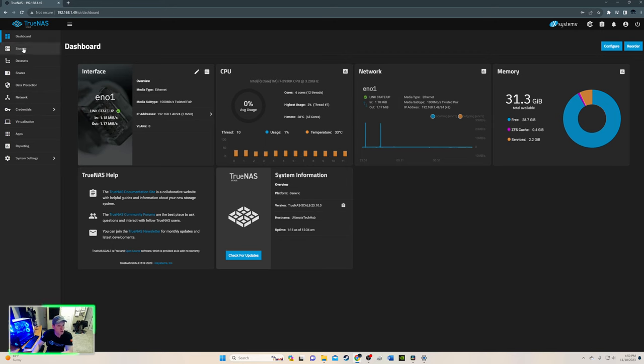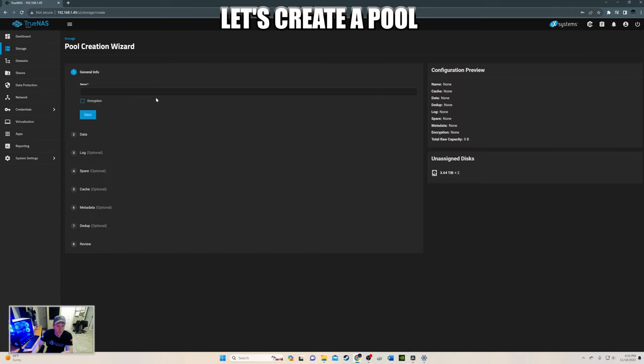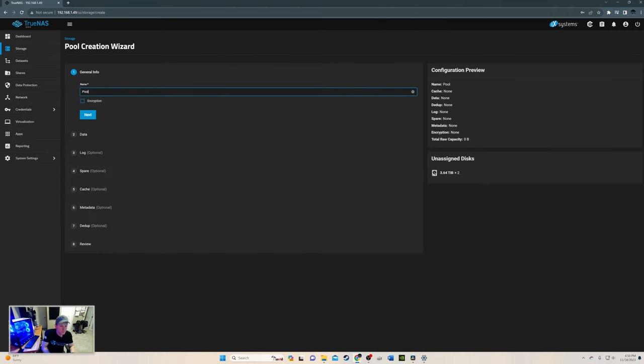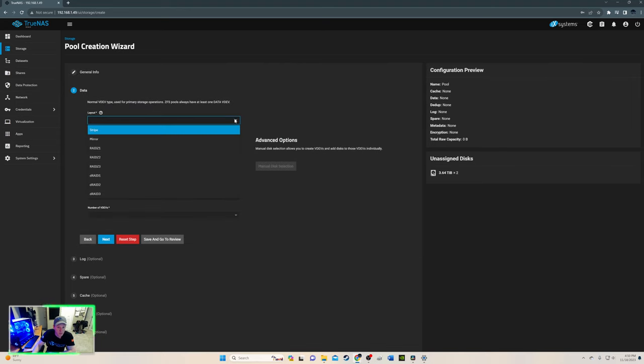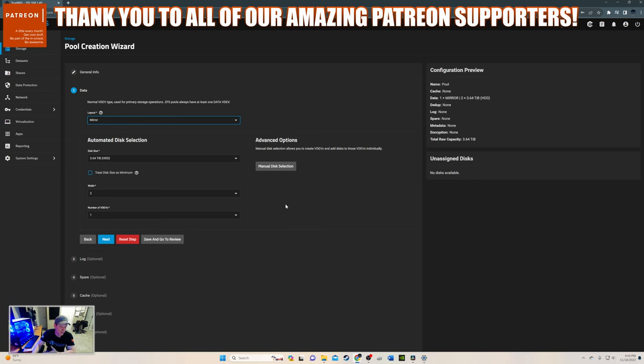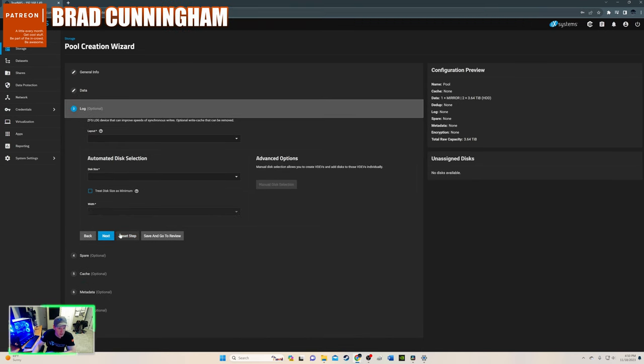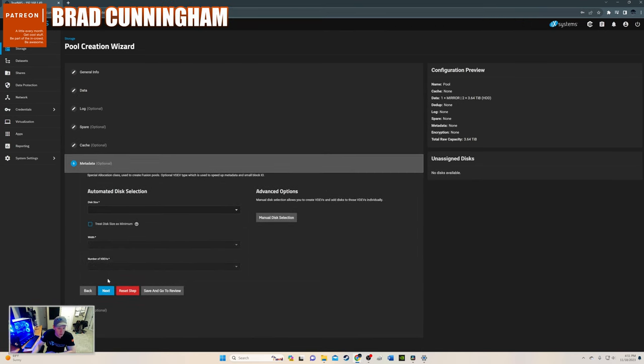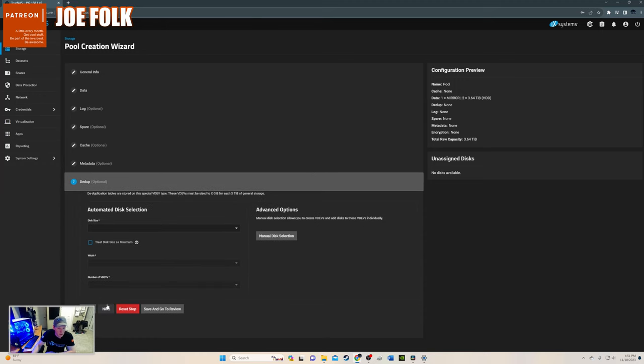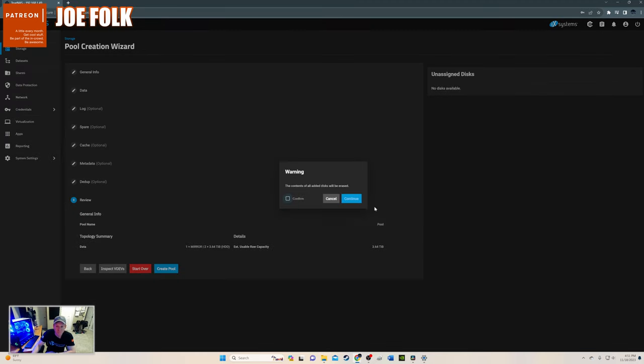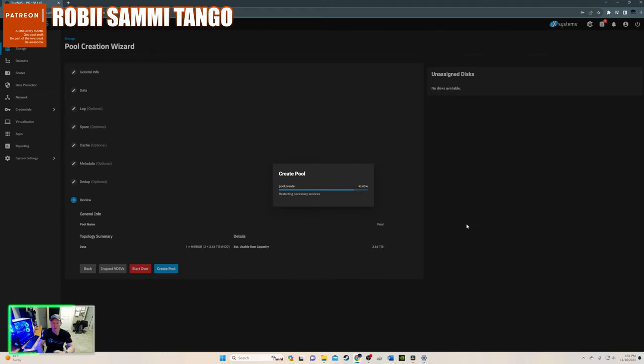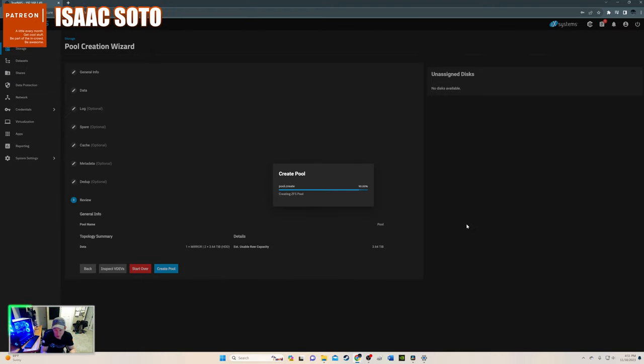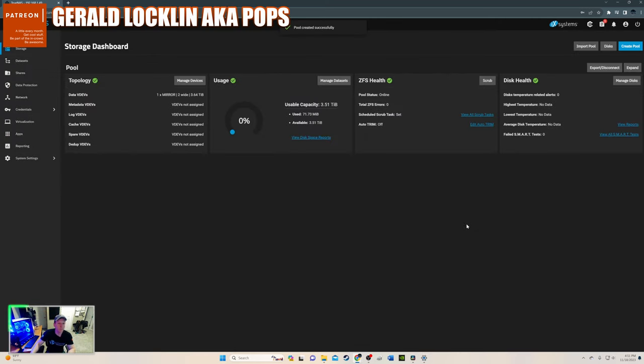So let's go to storage and create a pool. First things first, we're going to call it pool. Make it super simple. And we'll hit next. And because we only have two hard drives, we're going to be doing mirror. If we have more drives, we can set this up as RAID Z1 or RAID Z2. But right now, just going to do the mirror and hit next. And we'll go through all these and just go next through all of these. And create the pool. Confirm it's going to wipe these hard drives. But there's nothing on the hard drives anyways. And this should take about 30 seconds to create the pool. It's pretty quick. And there we go.